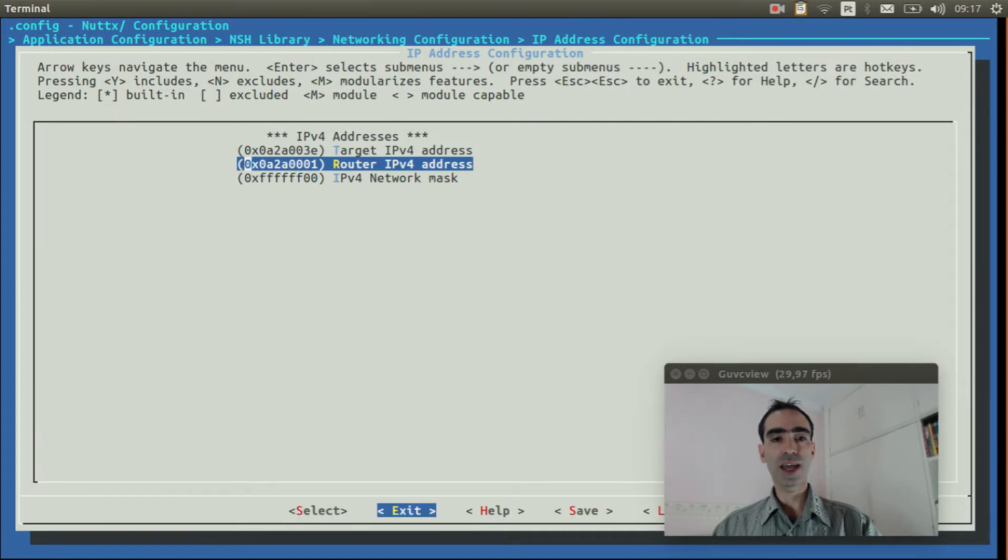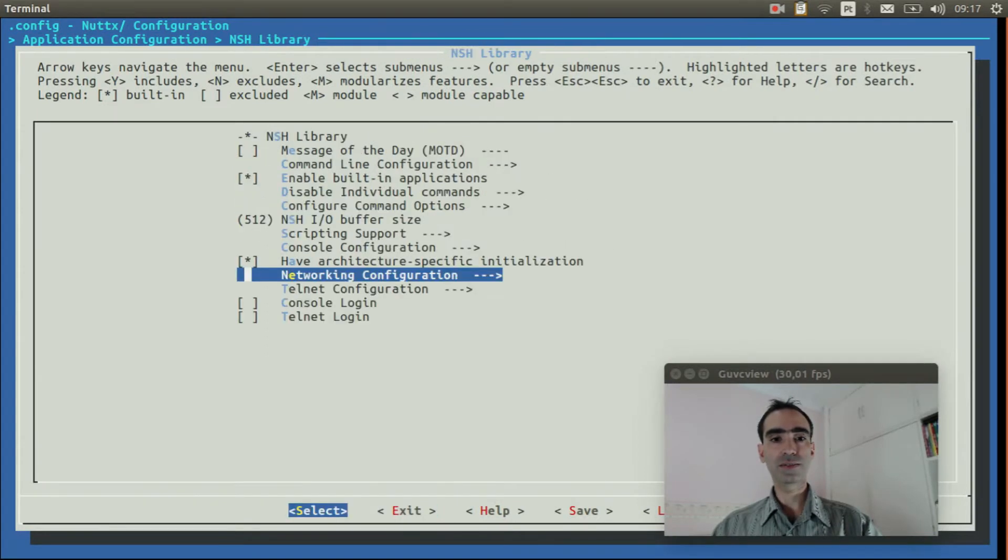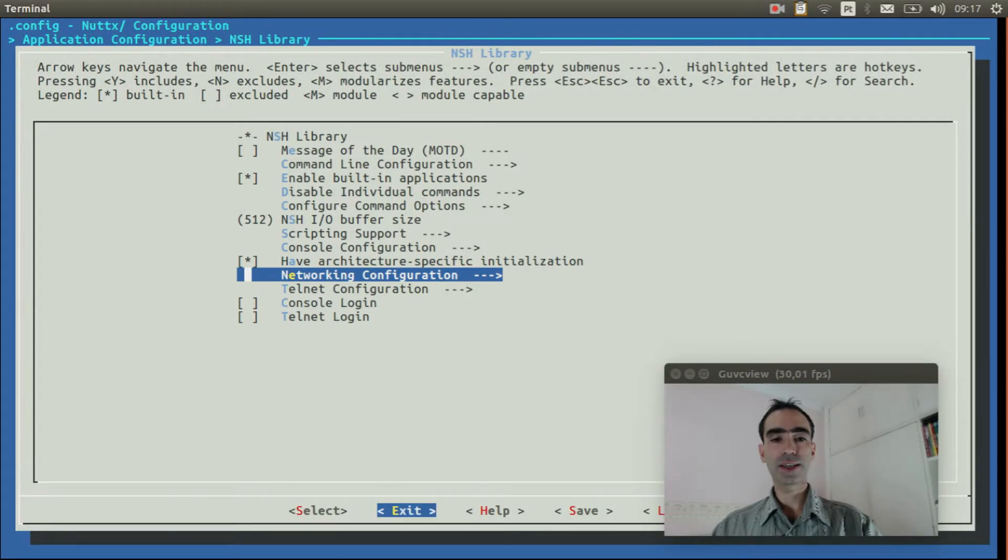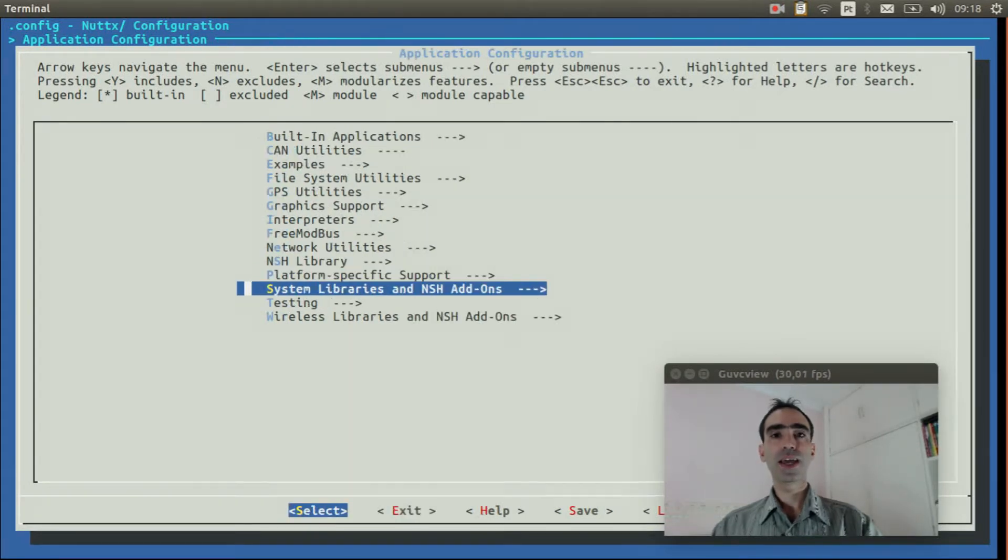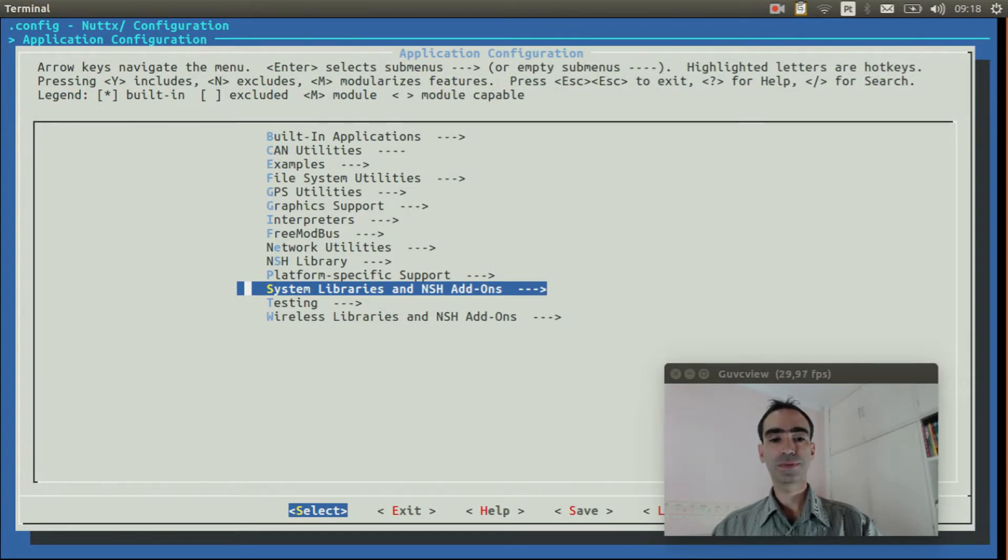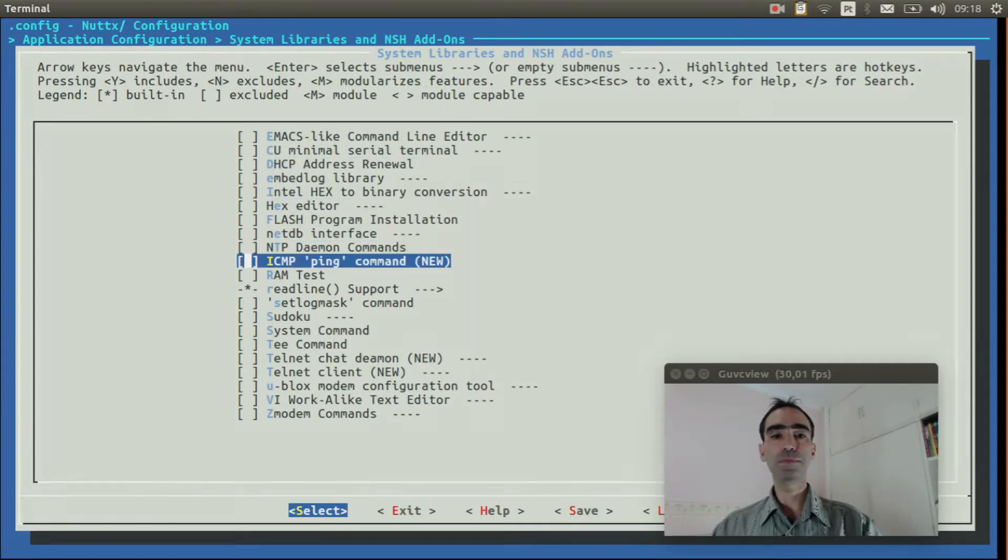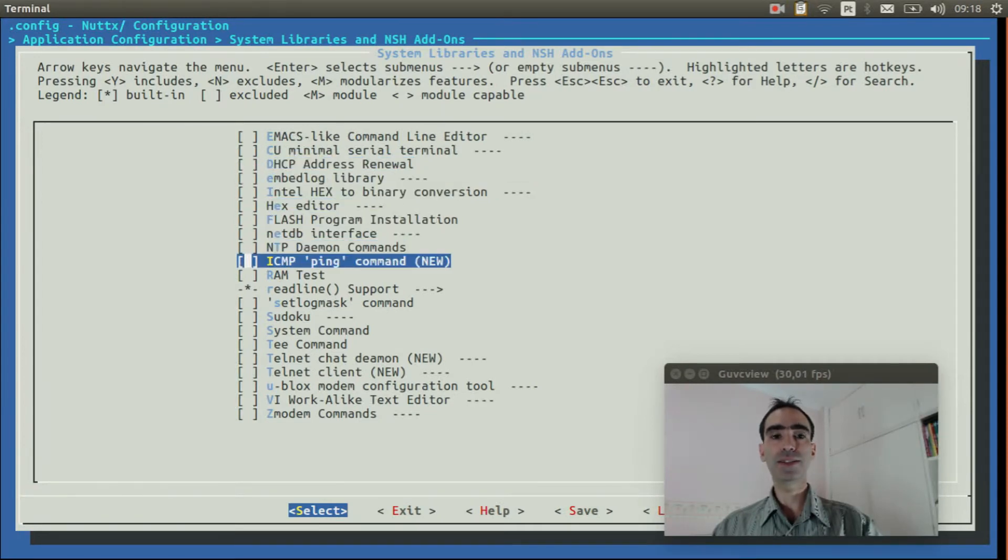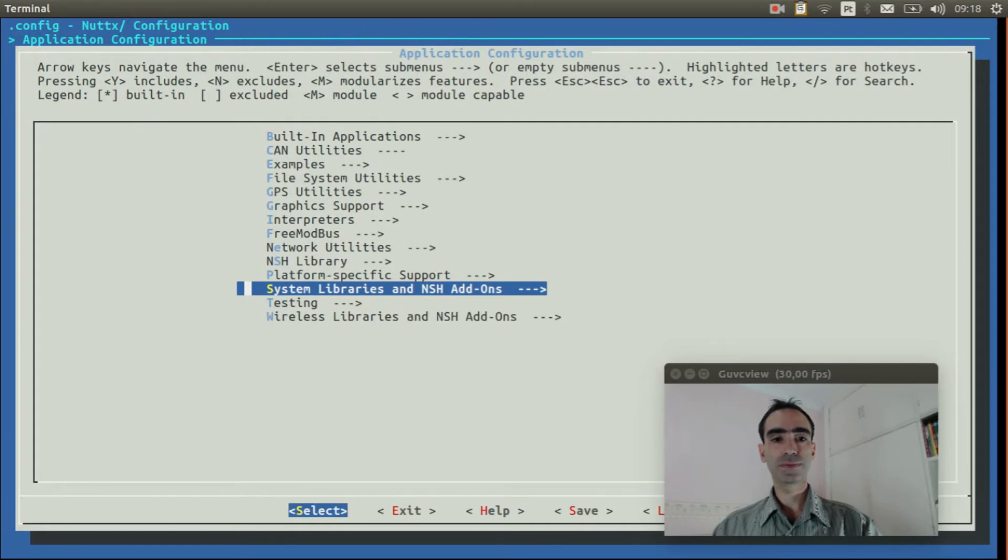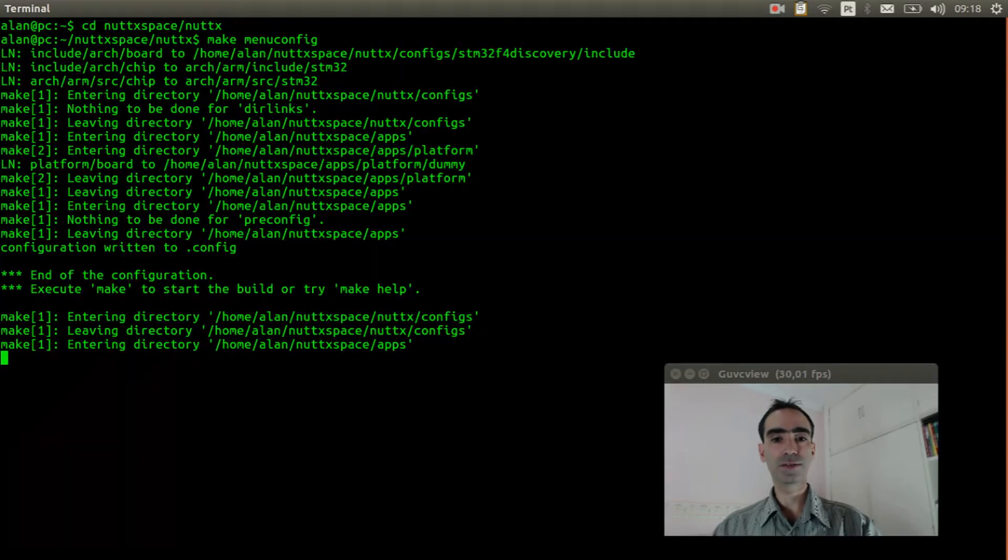Now we can exit. Exit again. Exit again. Exit again. Enter inside system libraries and NSH add-ons. Enable ICMP ping command. Exit. And exit again. And finally exit and save.